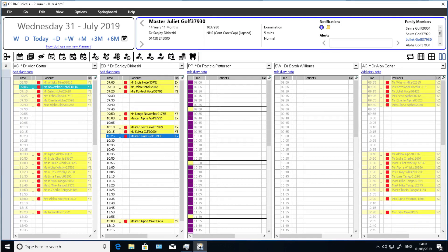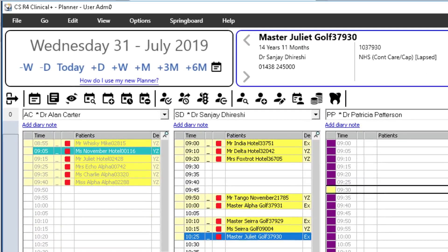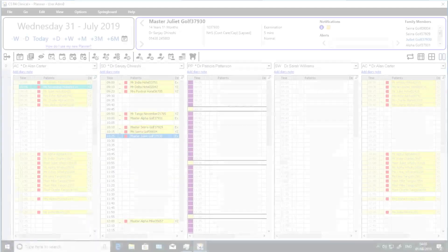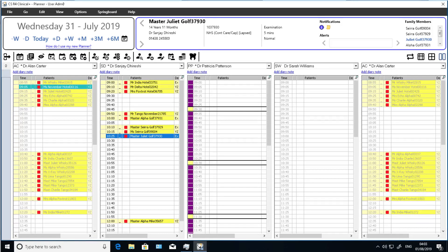The date navigator works in exactly the same way as before, but now looks like this. The icon bar has been updated, but the icons retain the same functions.